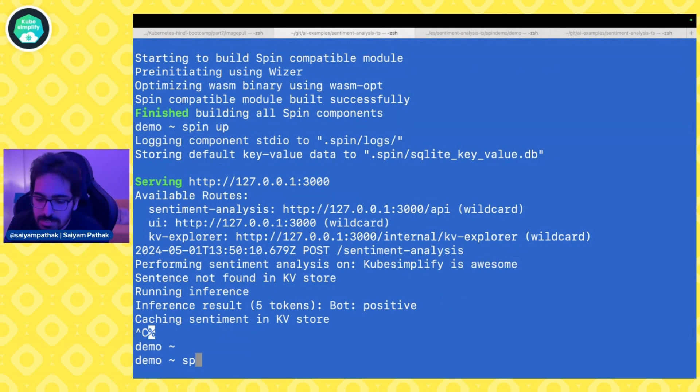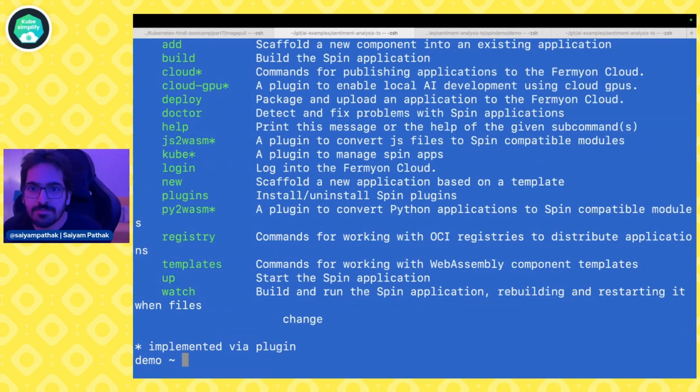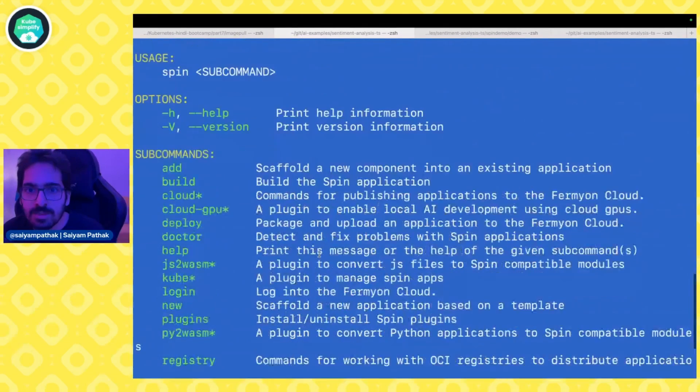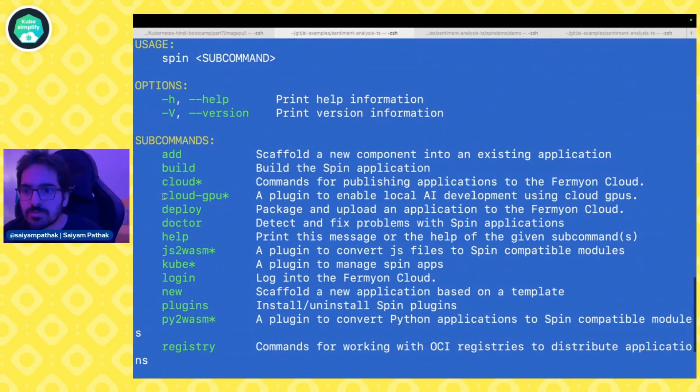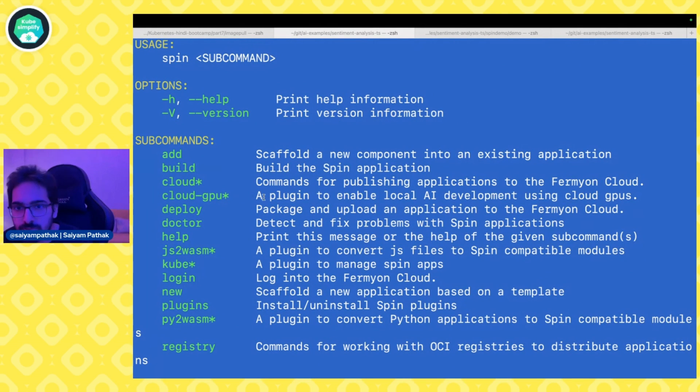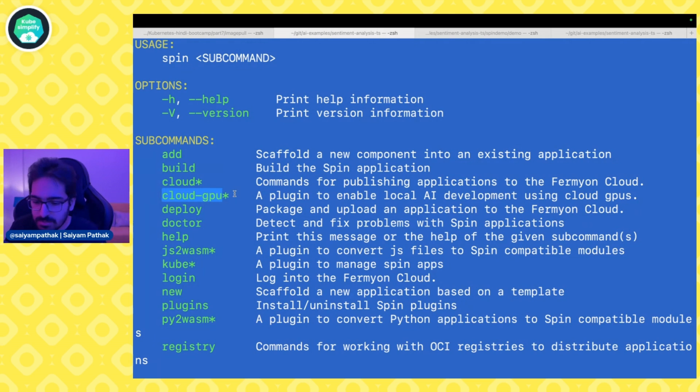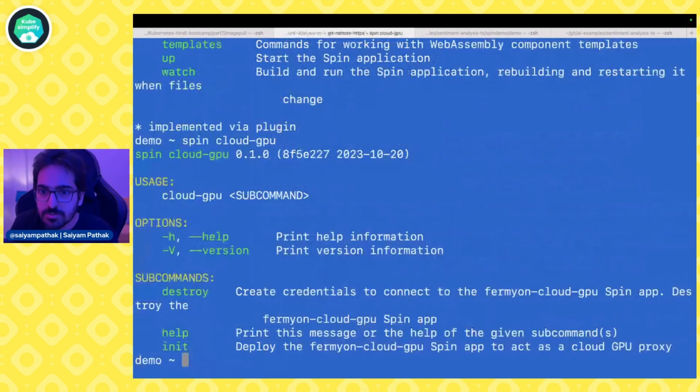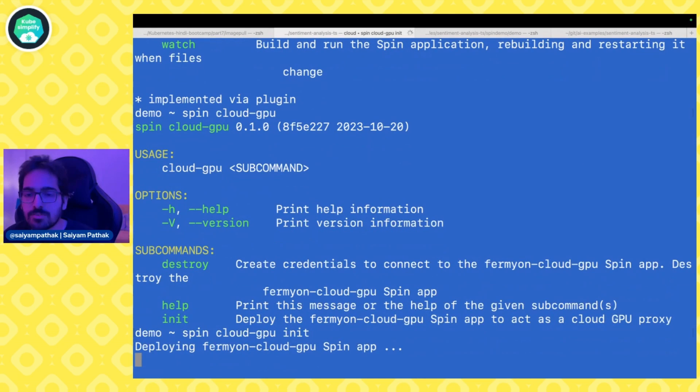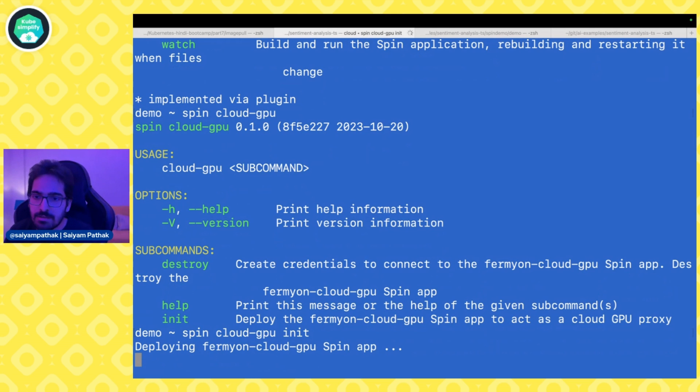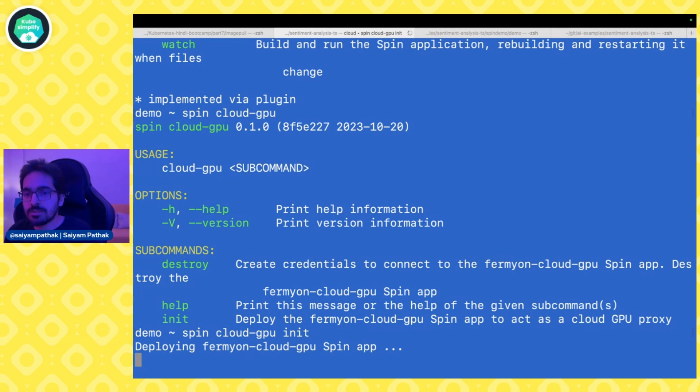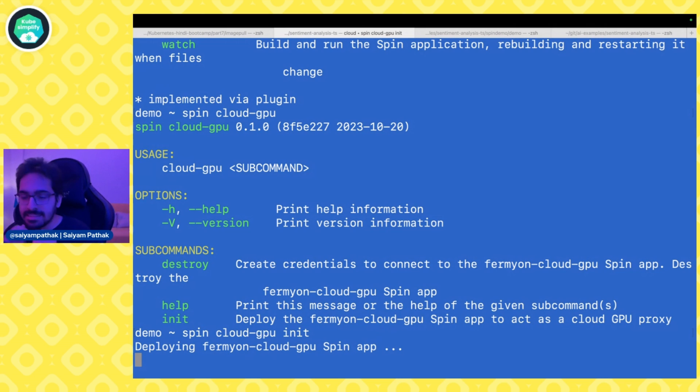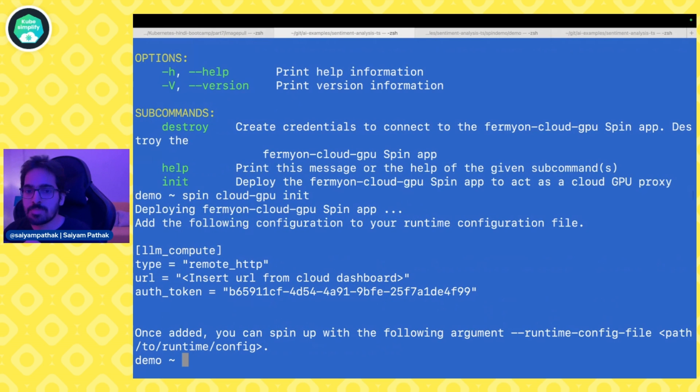What we can do is we will try to use the same application but run it against a different GPU. How do we run that? In spin itself, there is a command called cloud GPU. Plugin to enable the local AI development using the cloud GPUs. Let's do that. So spin cloud GPU init. This is deploying the Fermion cloud GPU spin app and it should give us something that we can use in order to use these GPUs for the app that we are running locally and we are not changing anything in the application. We'll be using the same application and provide different configuration.